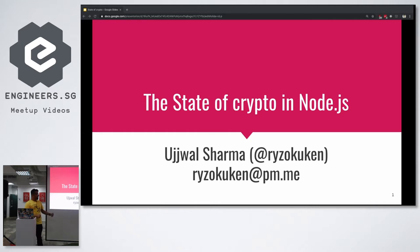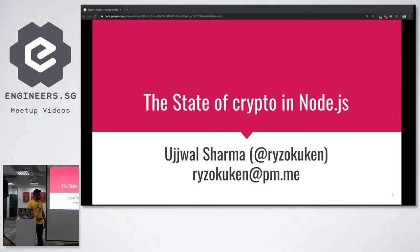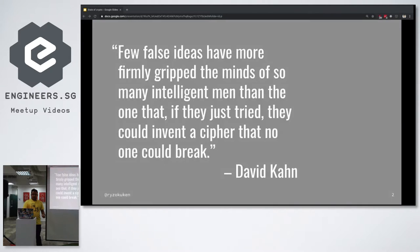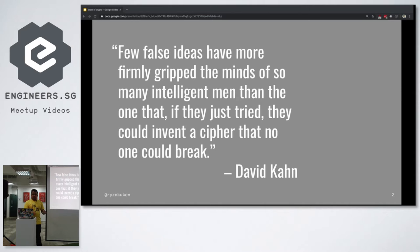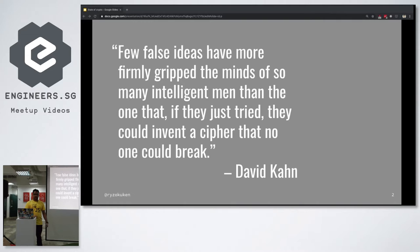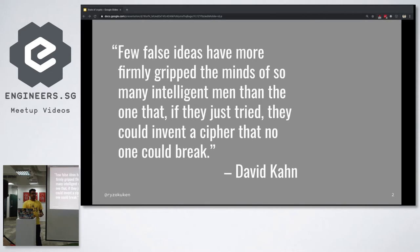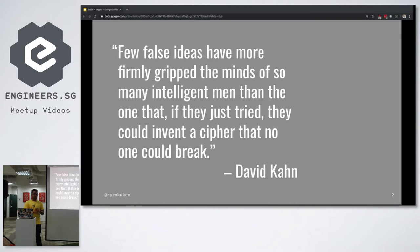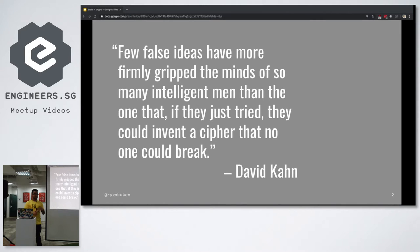So I'm Mujwa. You can find me on Twitter or GitHub at riser cooking. If you hate the talk, please mention me in the rant you make on Twitter. Why are we doing this talk? This is a quotation I really like from David Kahn. He says, few false ideas have more firmly gripped the minds of so many intelligent men than the one that if they just tried, they could invent a cipher that no one could break. That really captures the idea of the state of cryptography today, because after all, nothing that we really use is secure. Nothing is 100% secure, everything is completely vulnerable.